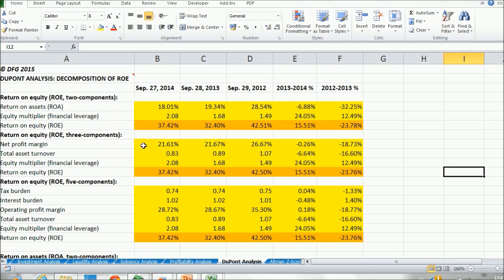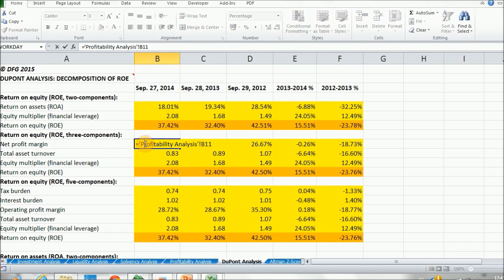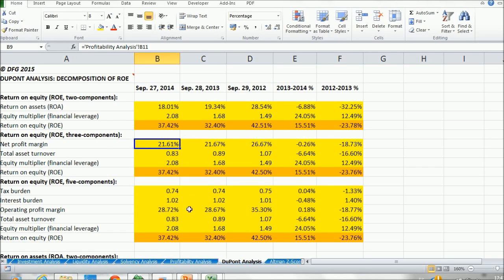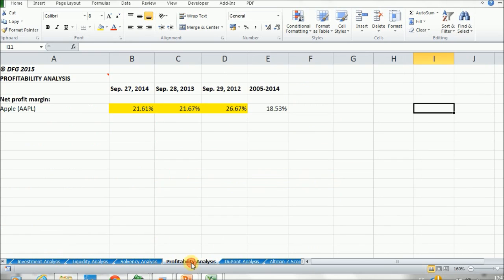So first we have the net profit margin. We've already calculated our profitability analysis. So if we go into our profitability analysis tab, we find that it's our net profit margin for Apple.